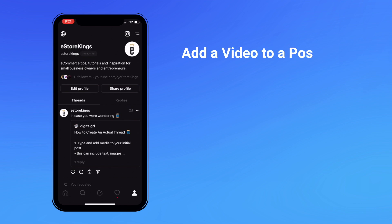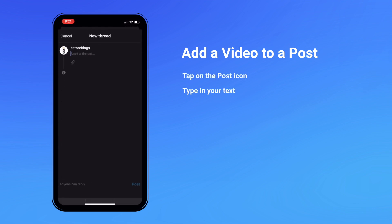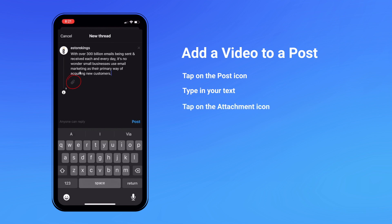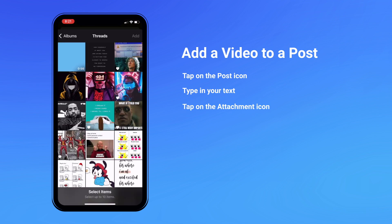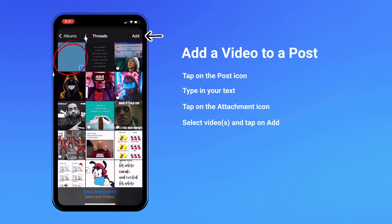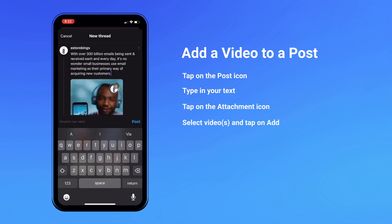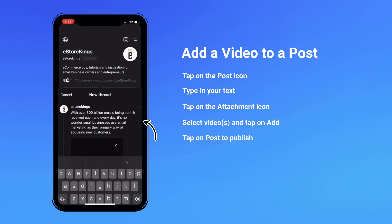How to add a video to a post. Similar to images, you can add a video or multiple videos to your posts. Tap on the post icon and type in your text. Select the attachment icon, browse through your media library, and select a video or multiple videos if you'd like. Then hit post.